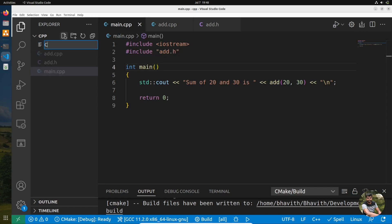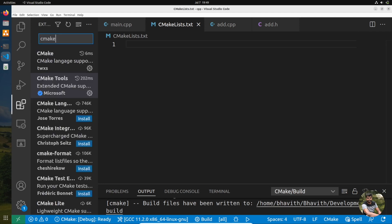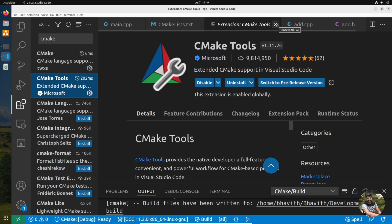Now let's see how we can compile with CMake. For that, you need to create a file called CMakeLists.txt. The filename should always follow the same convention. You can also install an extension called CMake Tools from Microsoft, which is helpful for getting IntelliSense for your CMake files.